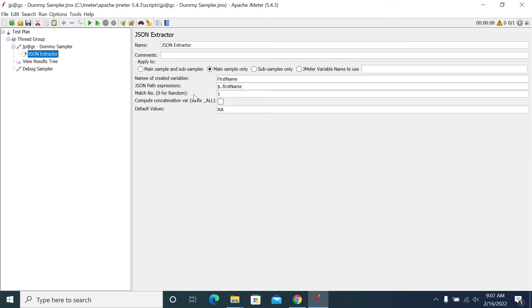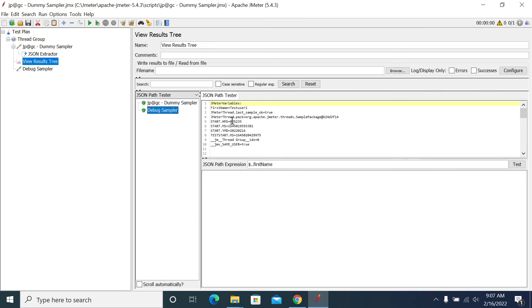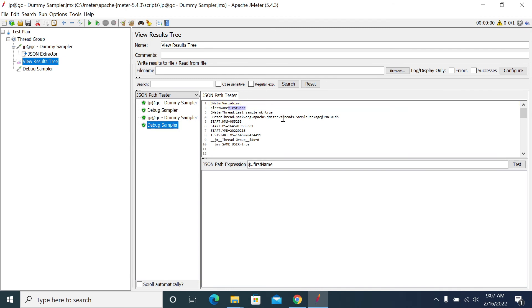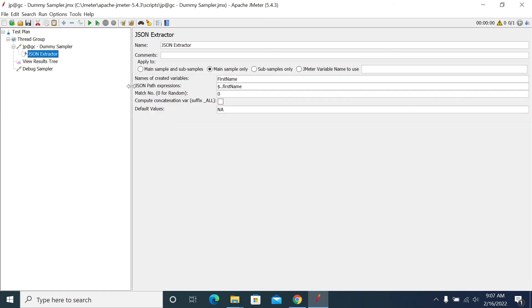First time it picked one, second time it picks the user. So it's a random value. It picks a random value when you make the match number as zero. If you want a specific index, we have two indexes now.